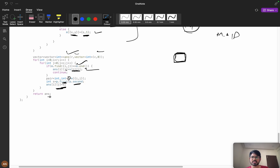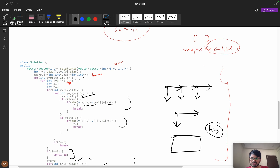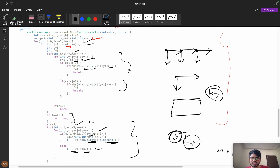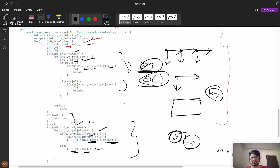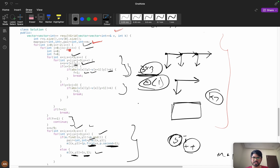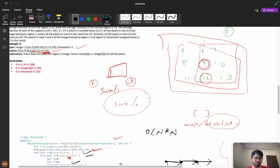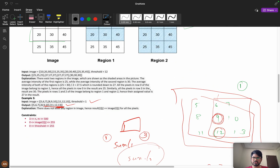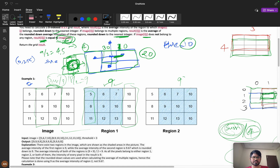To build the final answer: for each cell i,j, if it's not valid in any grid, we store image[i][j] directly. If it is valid, we compute p.first divided by p.second — total sum divided by region count — and store that as the result. The time complexity is O(n * m), not O(n^4), because the 3x3 iteration is O(1). Please like and subscribe, join the WhatsApp community for LeetCode discussions, and I'll see you in the next video.